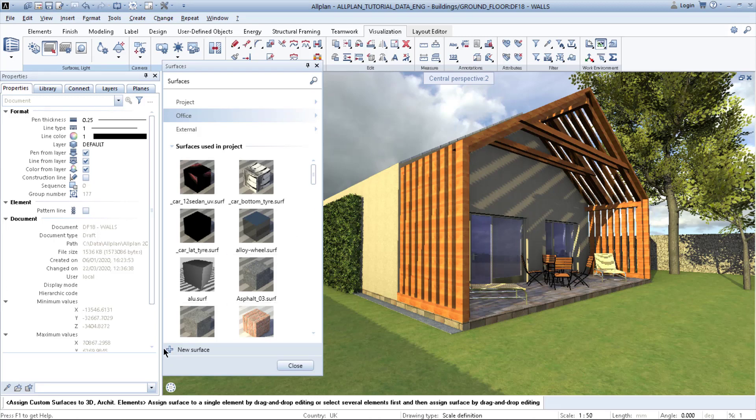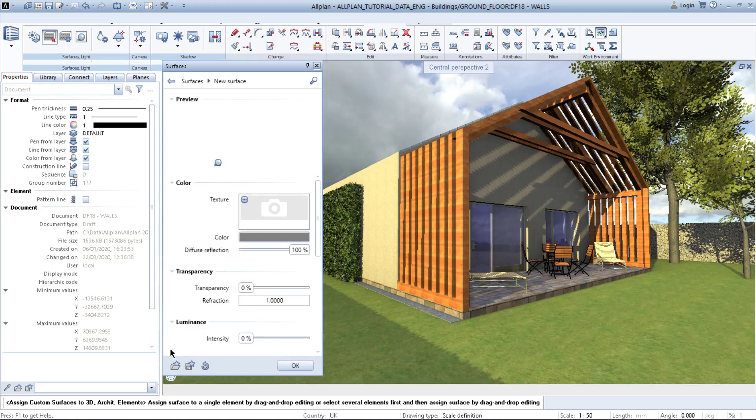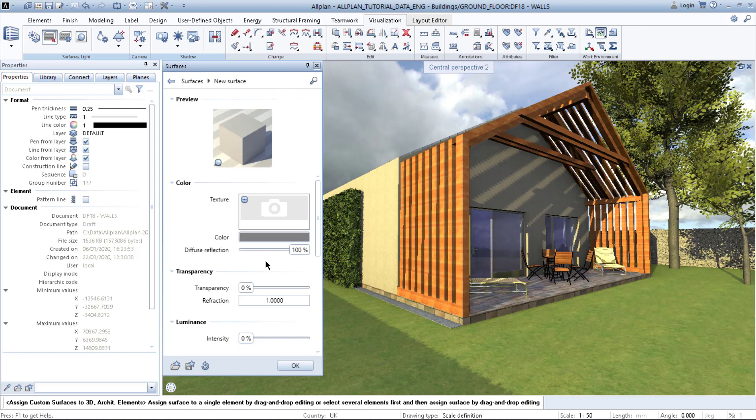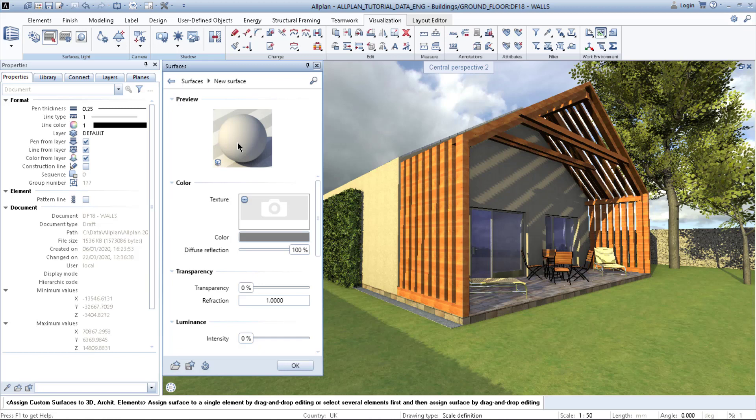First, you need to click on plus saying new surface. After that, a new window is opened where you can see a brand new surface with a preview, both cube and globe.